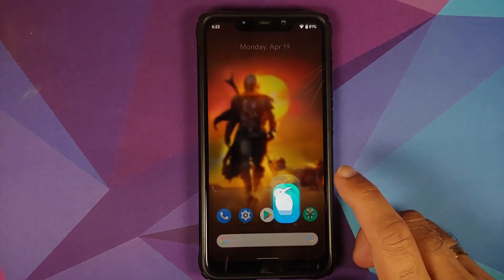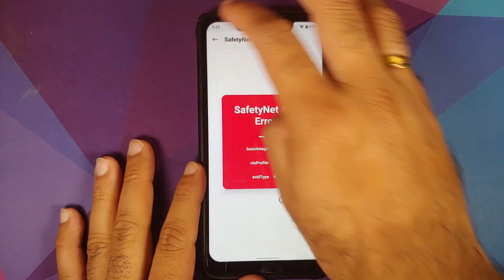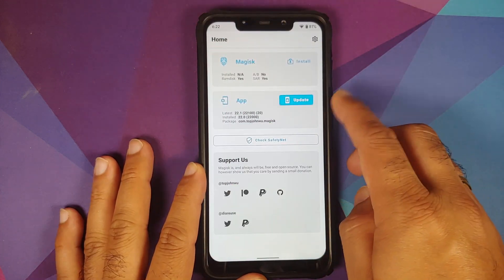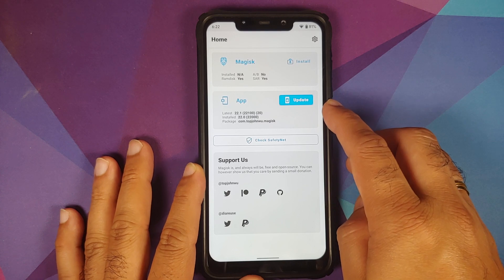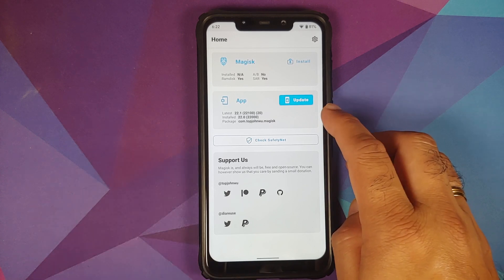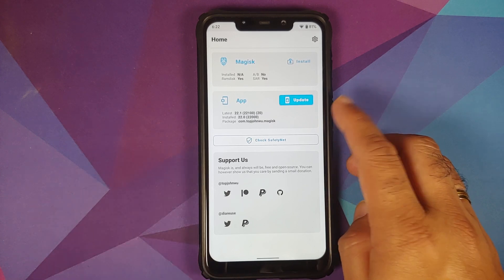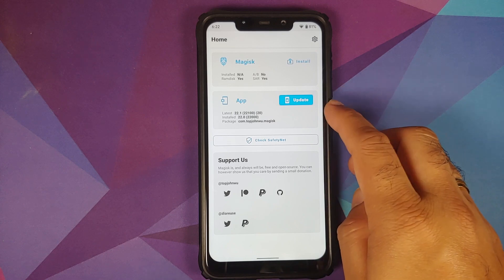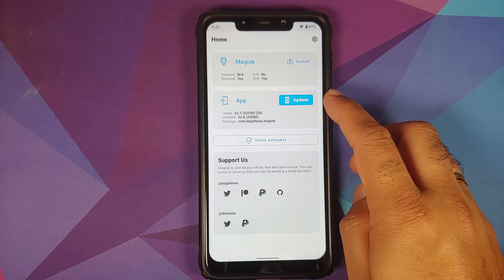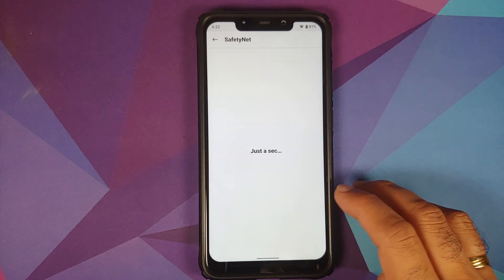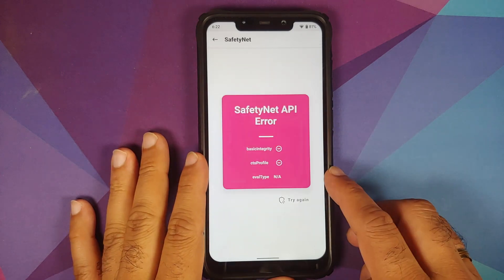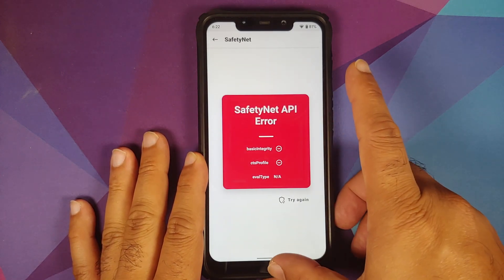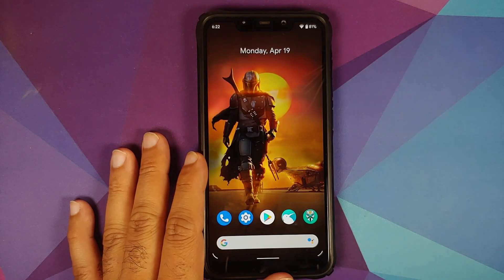Which is why, if you are running the Magisk app — I am running version 22.0 right now — but at the time of recording this video, the issue persists on the stable release of 22.1 as well. So if you're using the stable version of Magisk and you check for safety net, you will see the error: Safety Net API error.